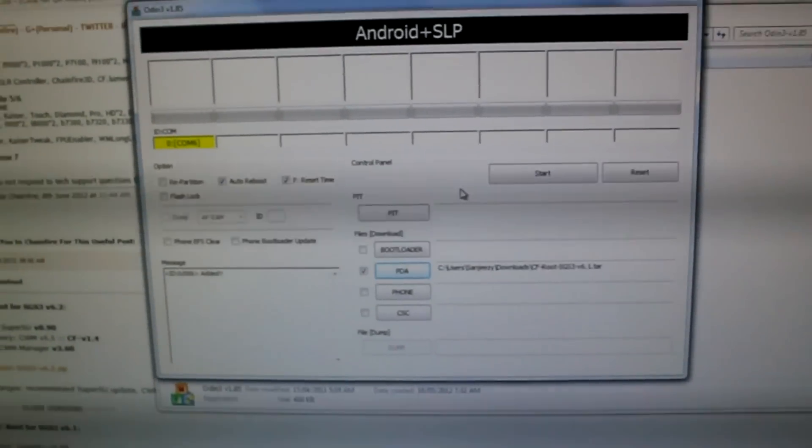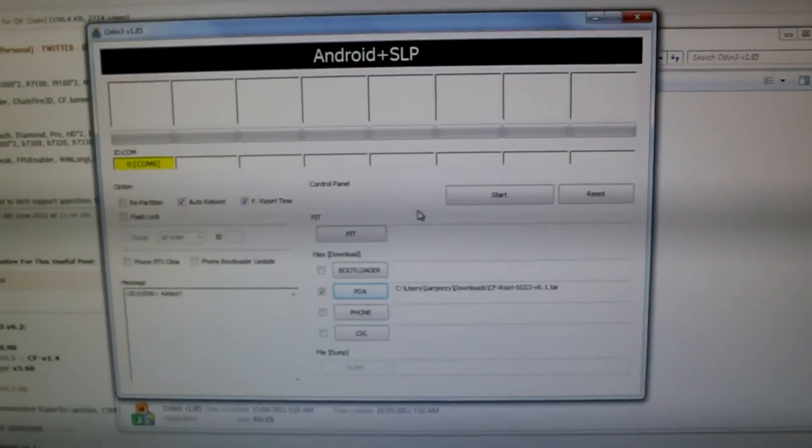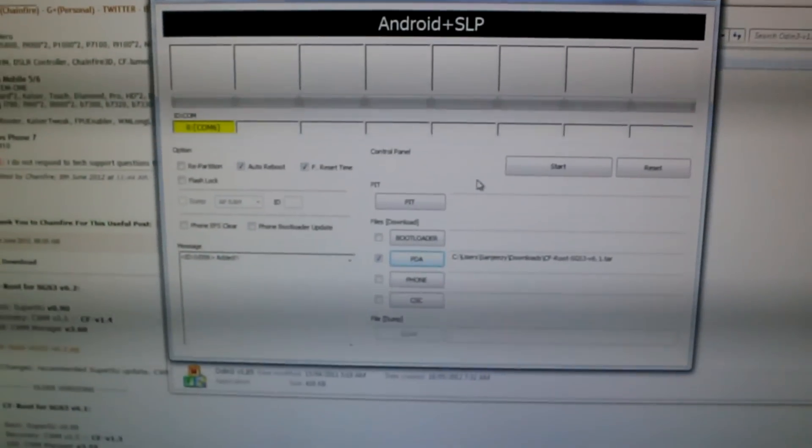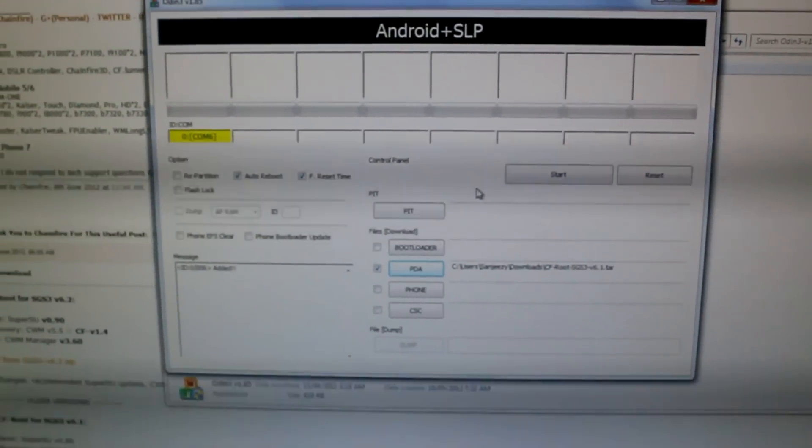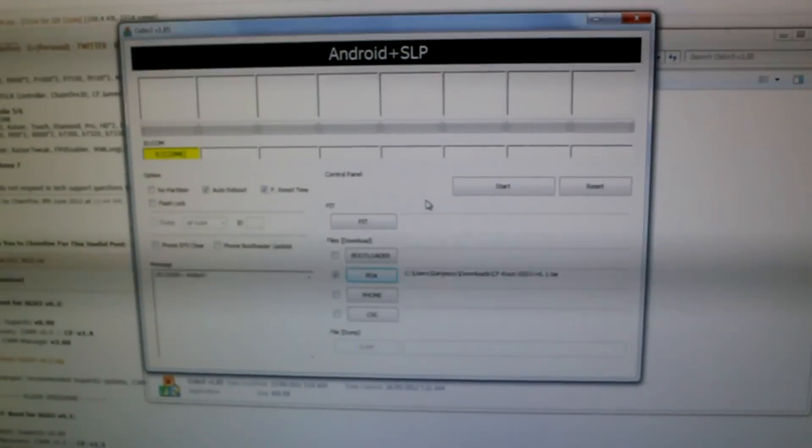You're going to want to hit Start, and that should get you rooted as well as get you ClockworkMod Recovery. You should be good to load up any custom ROM that you want. That's it from us. This is Sanjay from Tech4Spec, and thank you for watching.